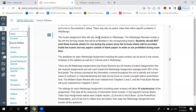The review assignment links will only direct students to WebAssign. For the reviews, there's no e-book link, no publisher video links, and no PowerPoint slide link — because all of that was for the individual sections. There's no midterm review section in the textbook or publisher's videos; the midterm is something I created. So there's an assignment I created in WebAssign, but it doesn't have all those other supplemental links.